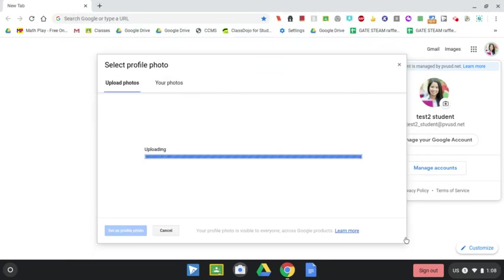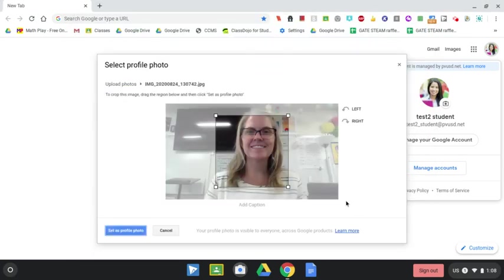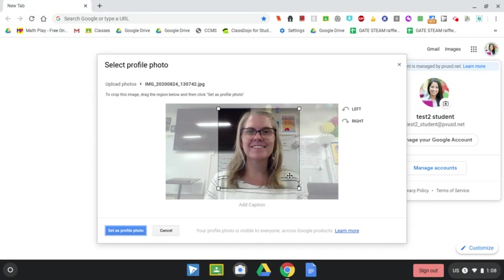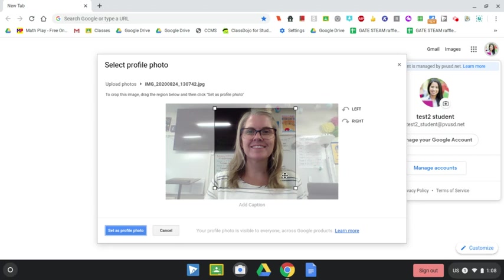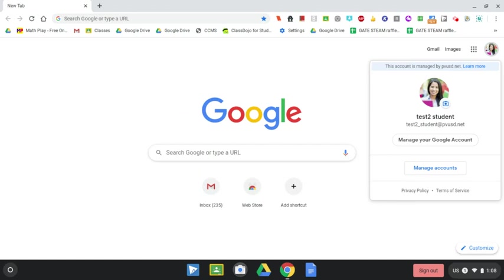And you can crop it out. And what we want is when you crop it to make sure that your face takes up the majority of the picture so that really when we see a grid view of all the students in our Google Meets, we can see all of your faces nice and clearly. So set that as your profile picture. And that's it.